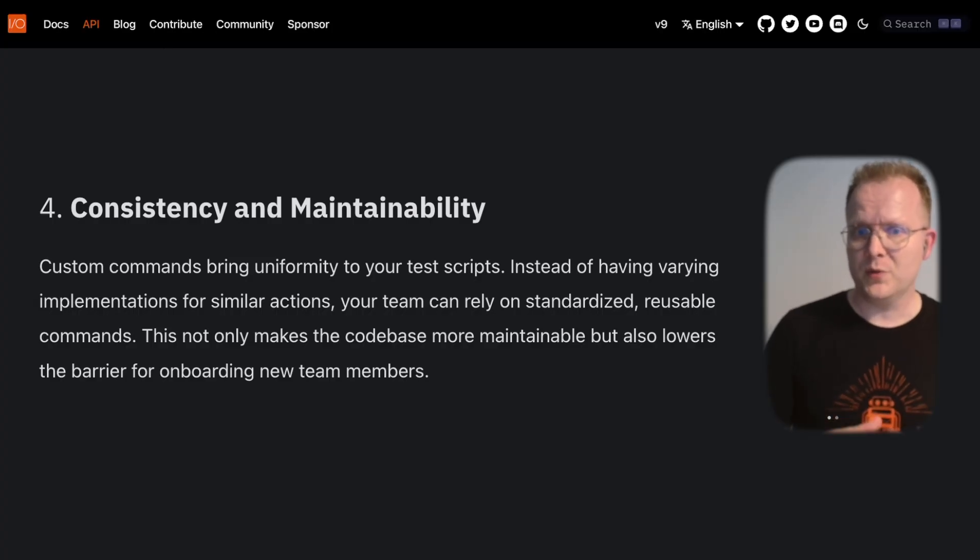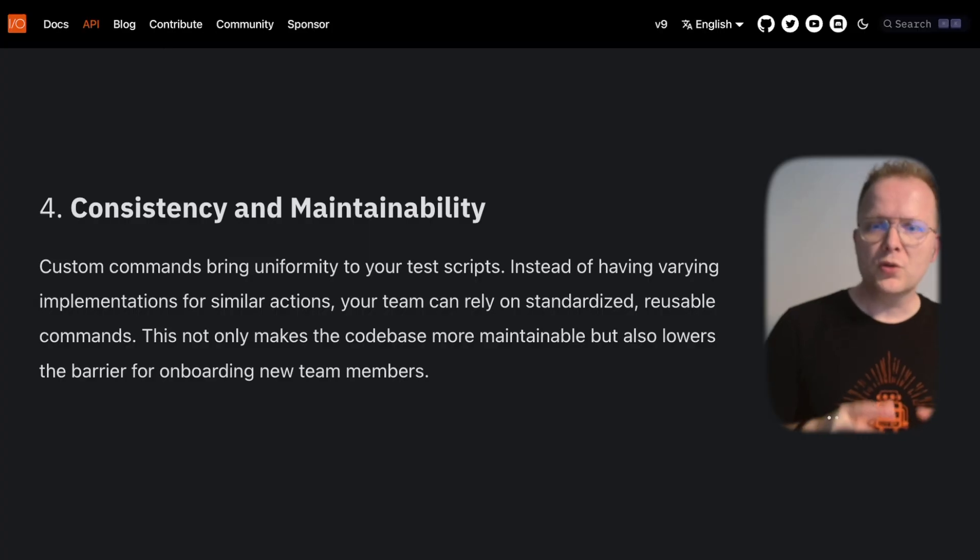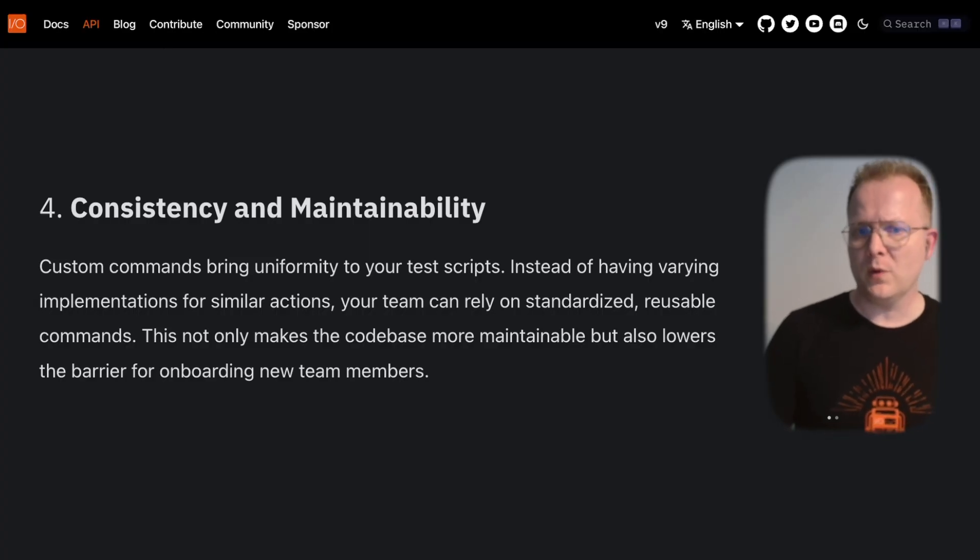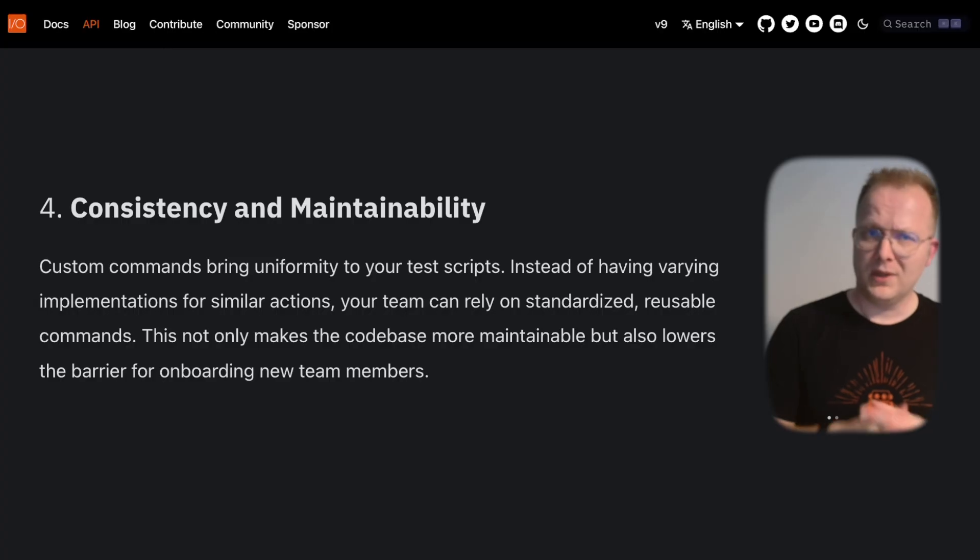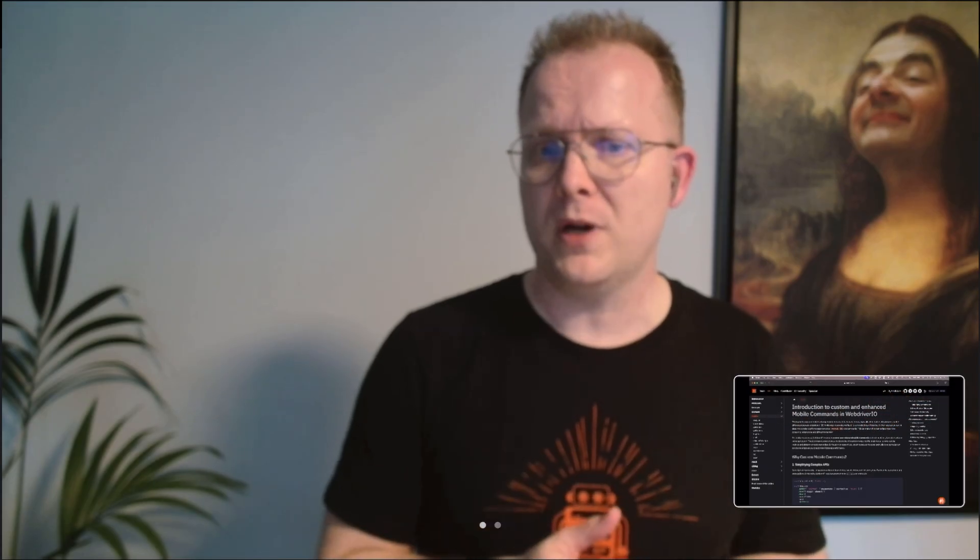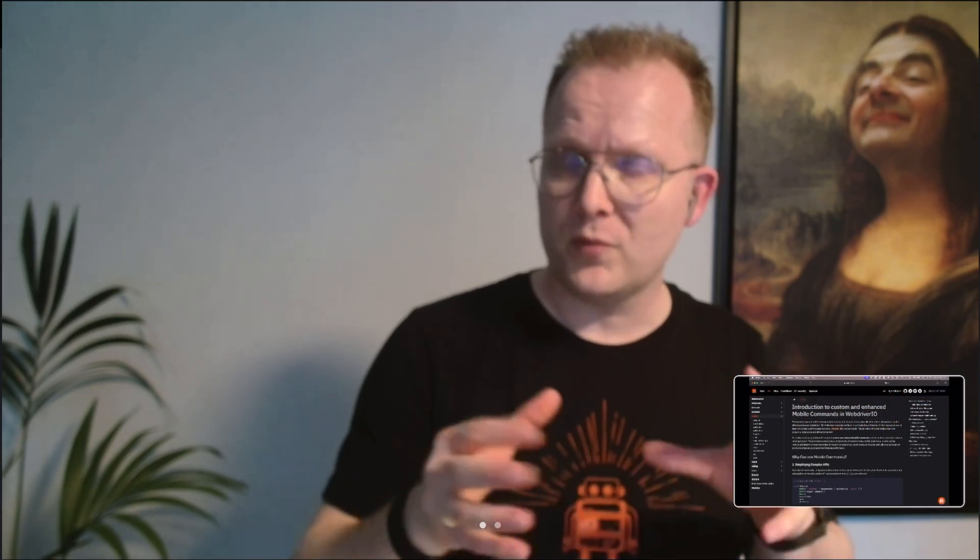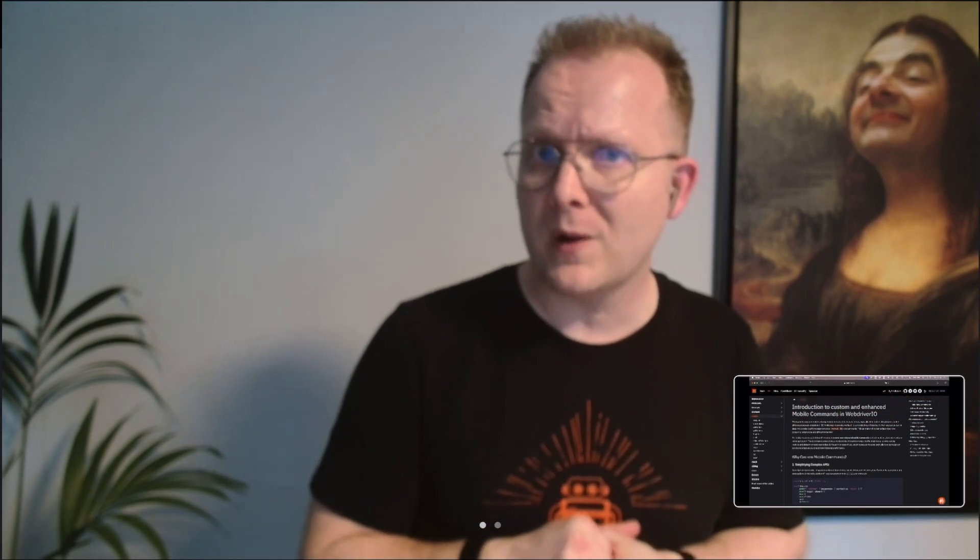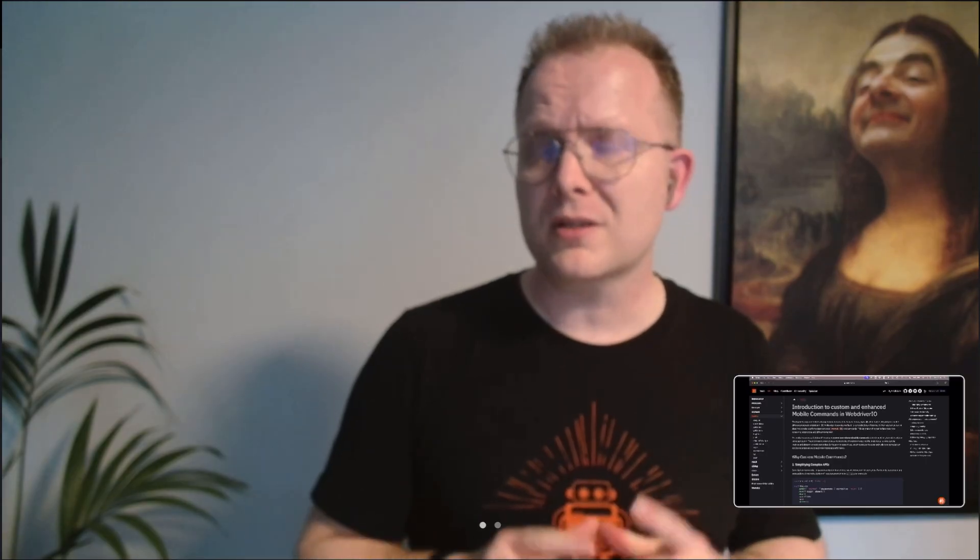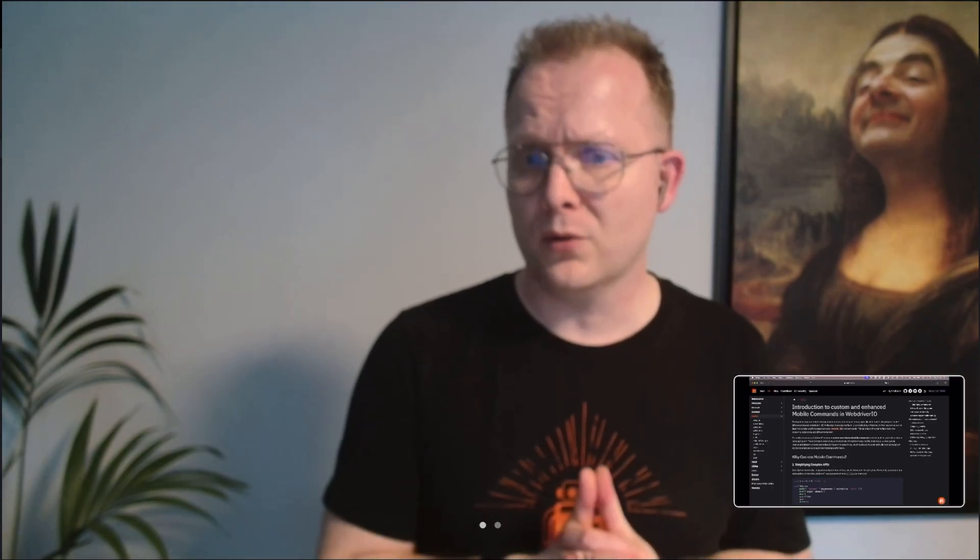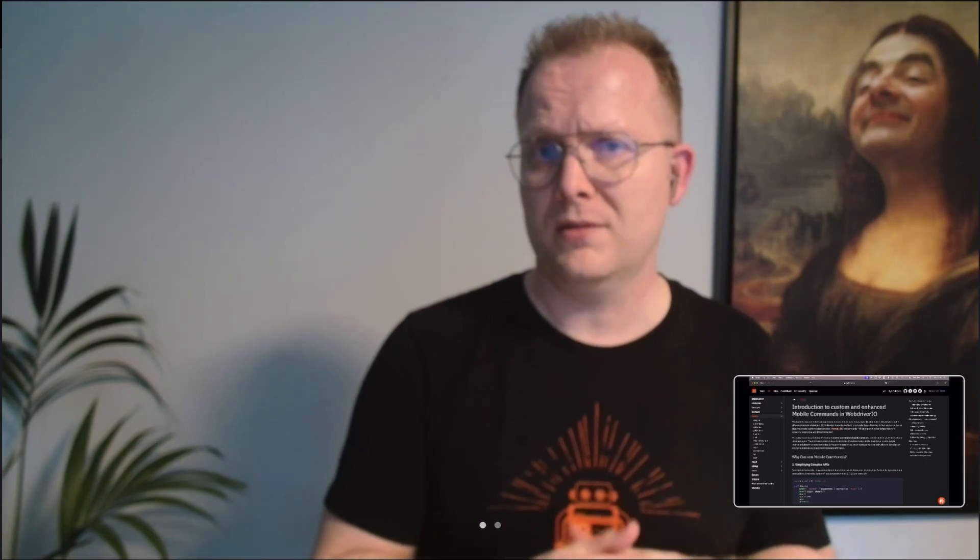These enhancements are a significant step towards more accessible, readable, and maintainable mobile testing code. Explore the full list of commands at the WebDriver.io mobile API page and start simplifying your mobile tests today.